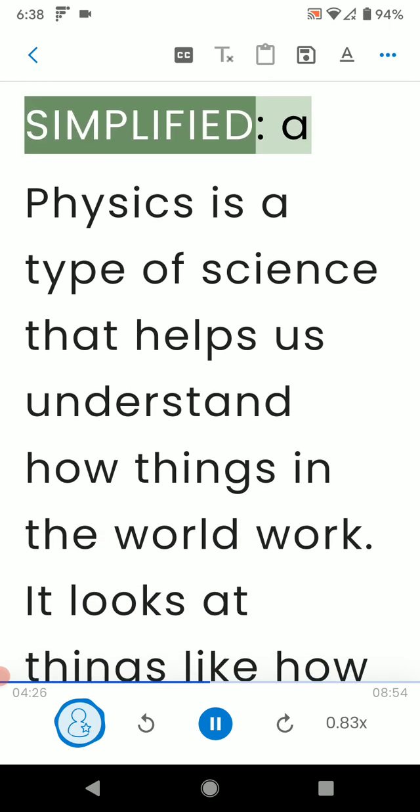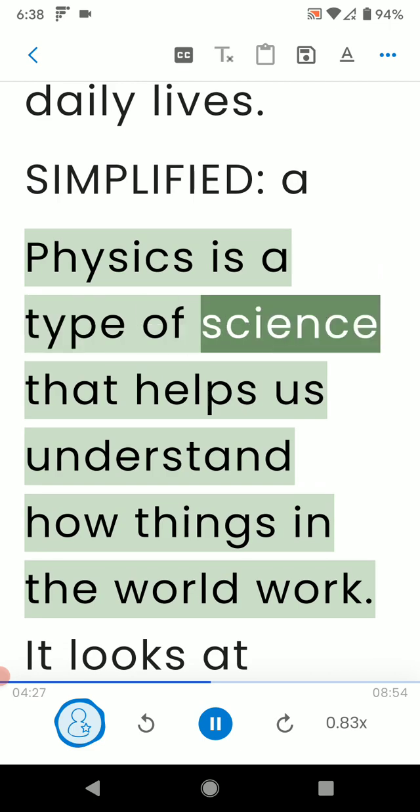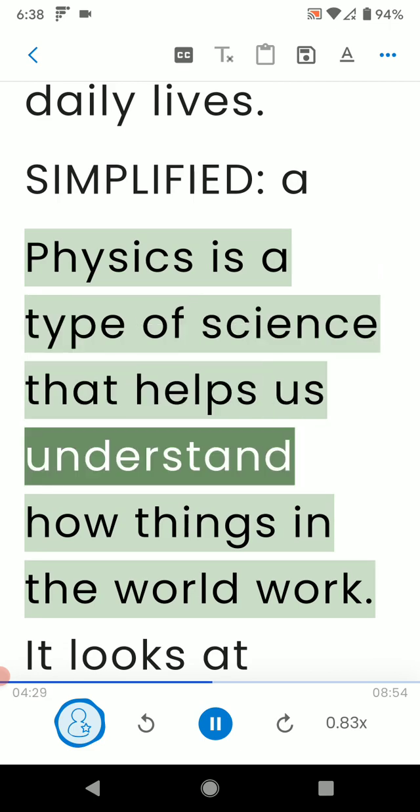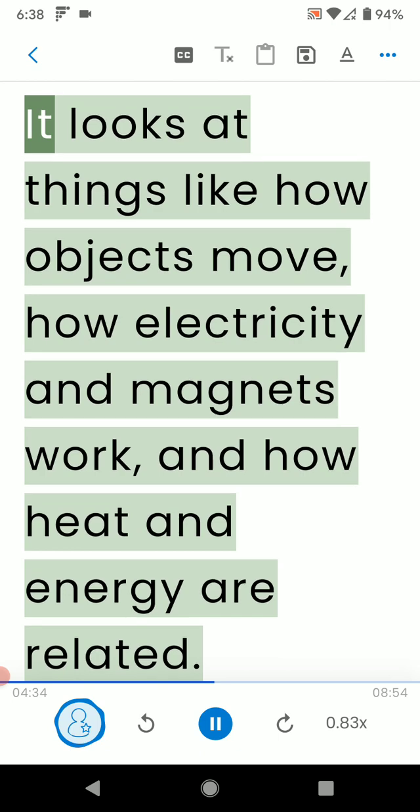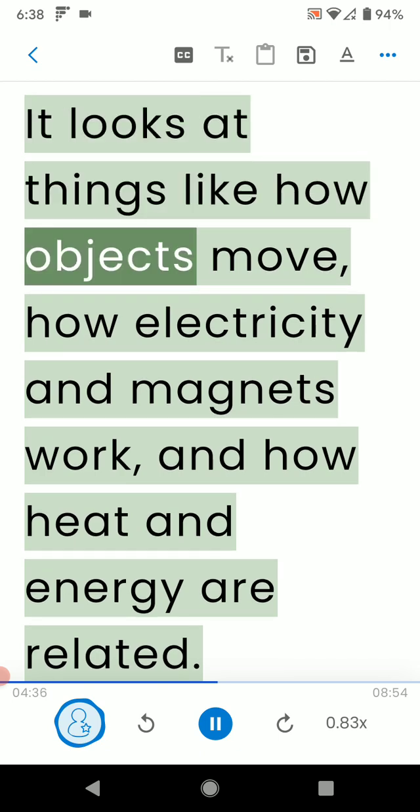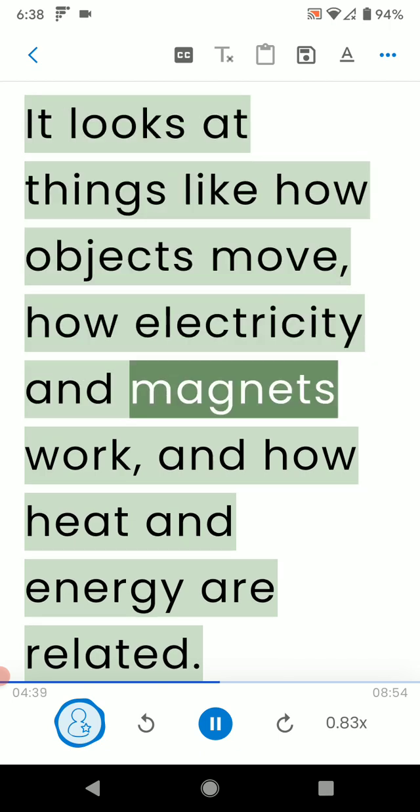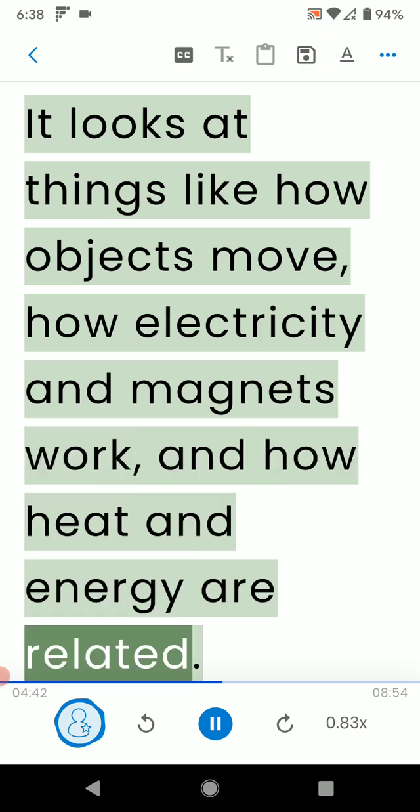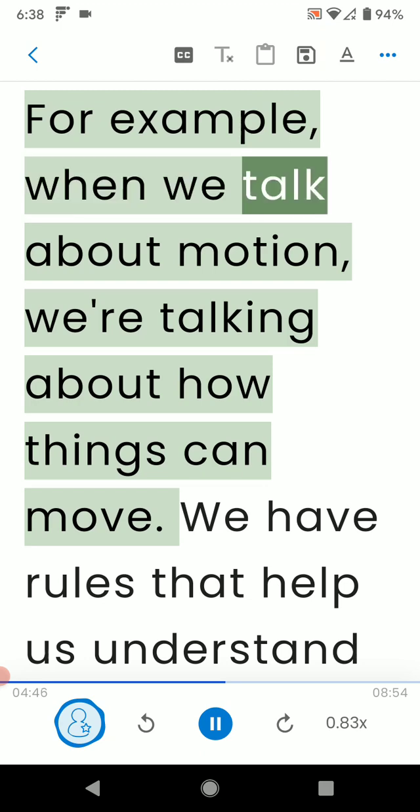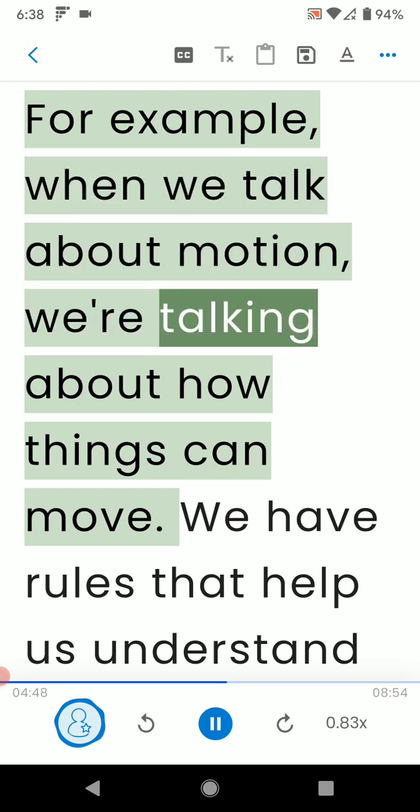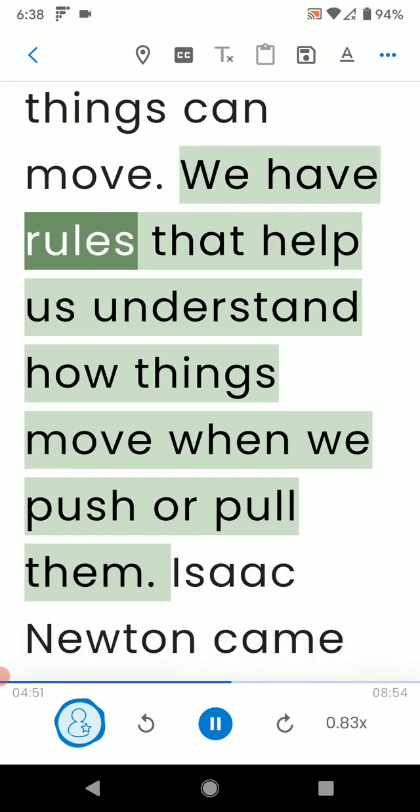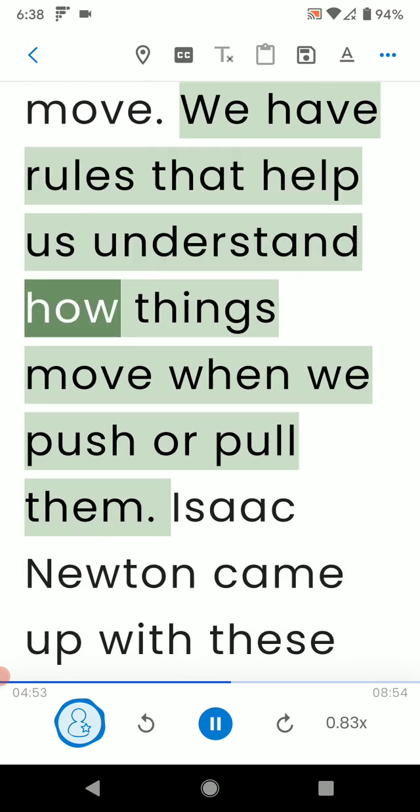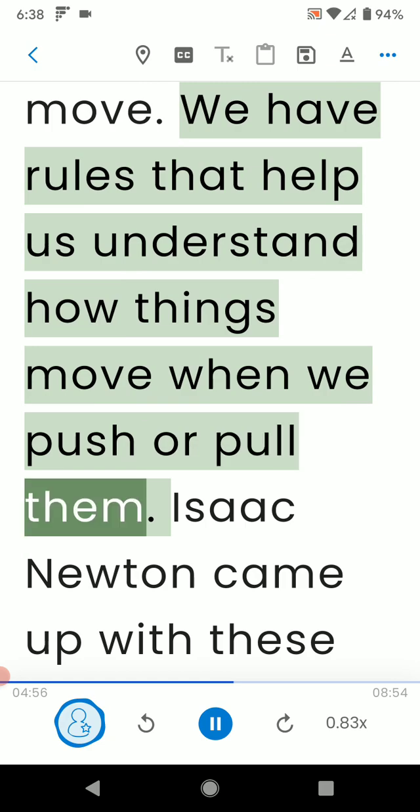Simplified, A. Physics is a type of science that helps us understand how things in the world work. It looks at things like how objects move, how electricity and magnets work, and how heat and energy are related. For example, when we talk about motion, we're talking about how things can move.